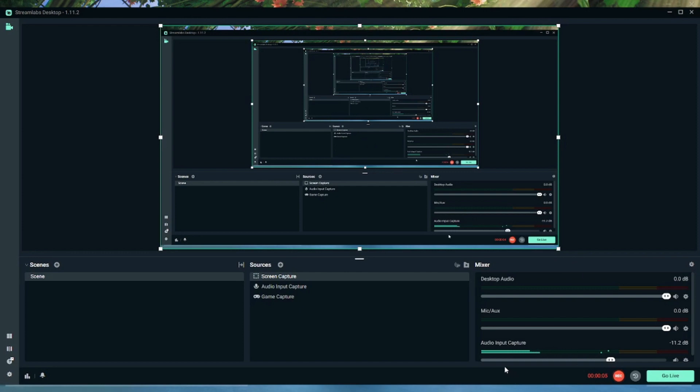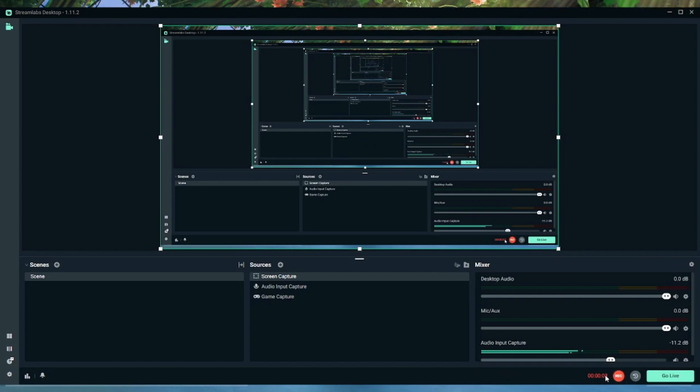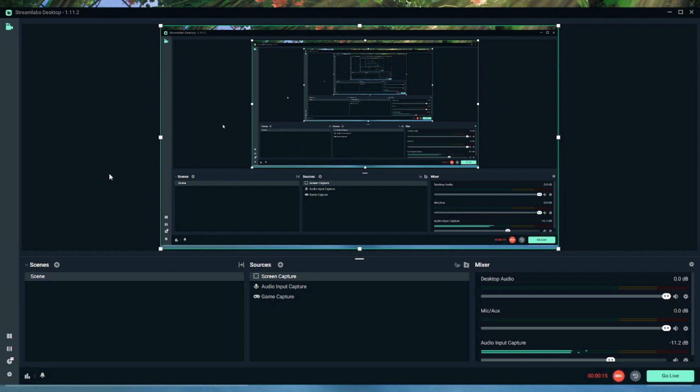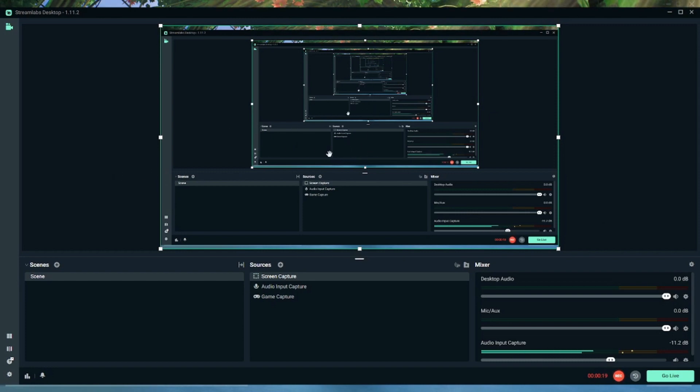All right, now for recording. This will be for recording your videos. This is Streamlabs OBS. As you see, I'm recording right now, or I could even go live. This place is for Twitch, too, so it can be used for that. This is Streamlabs OBS. It will tell you if you want changes to your devices. It will not make any changes, don't worry.